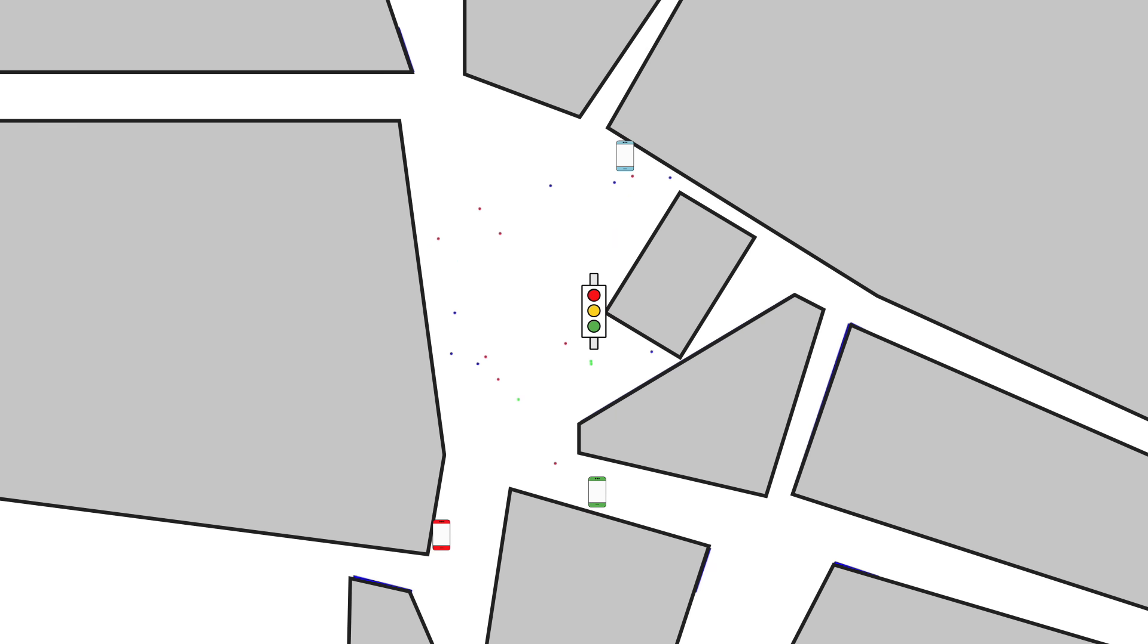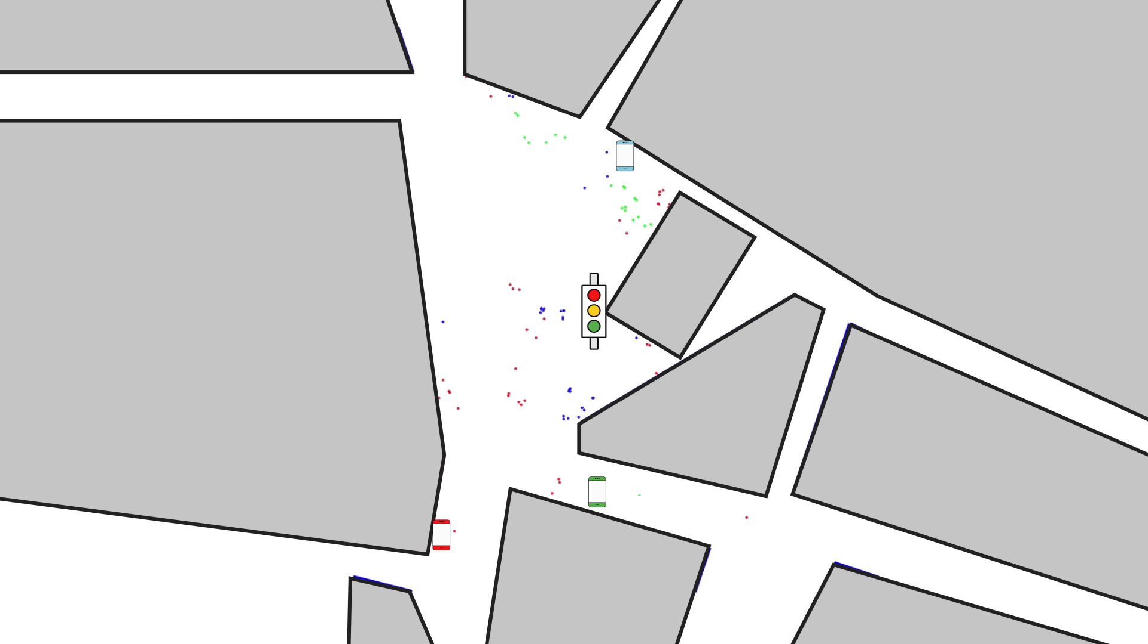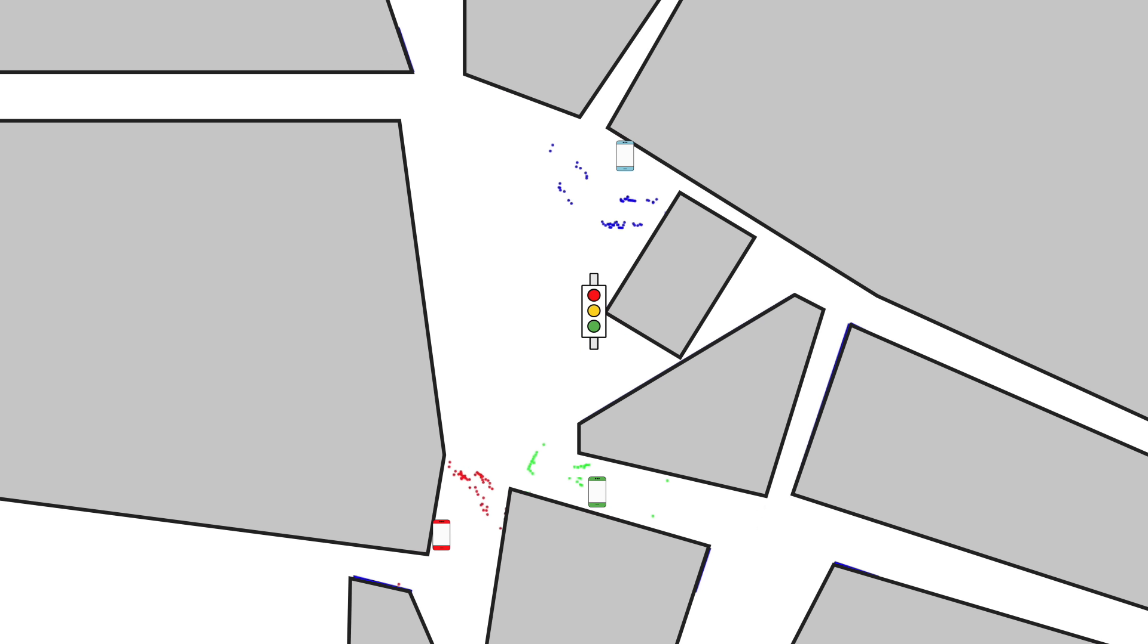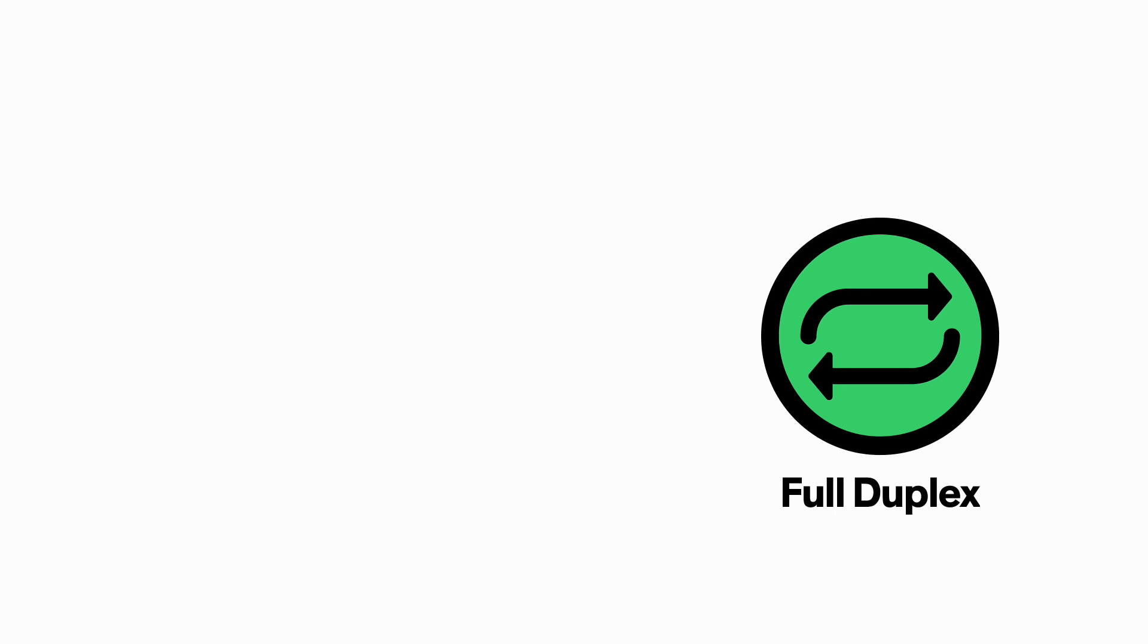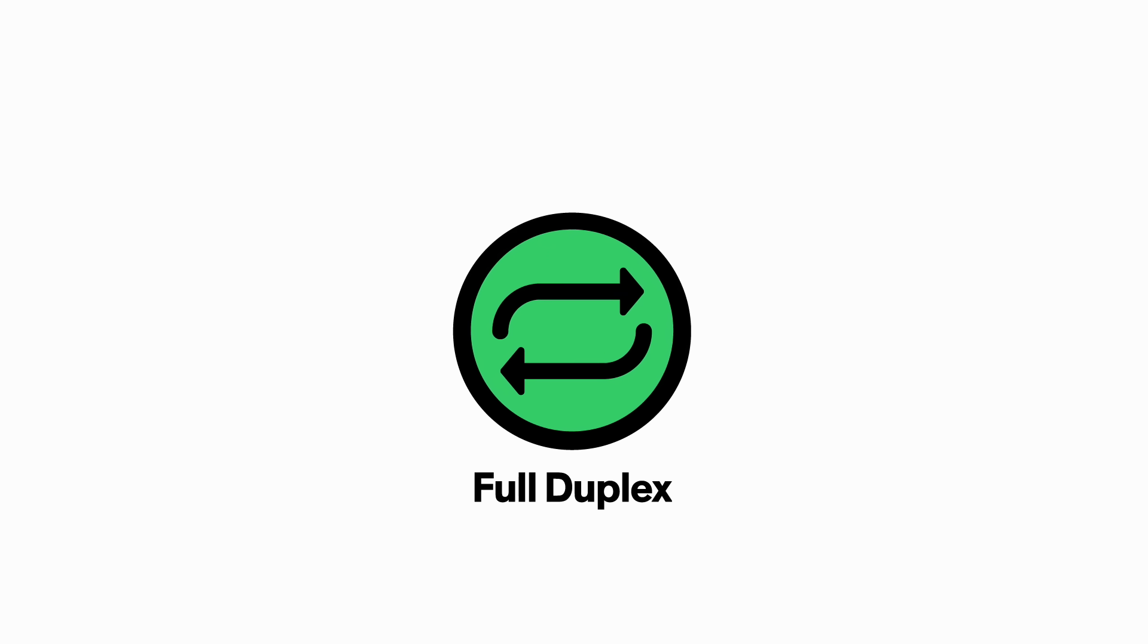Sometimes it'll even bounce individual packets of data in different directions, off of buildings or other objects to keep signals from interfering with each other. The result is a coherent data stream sent only to you. Which brings us to technology number five: full duplex.